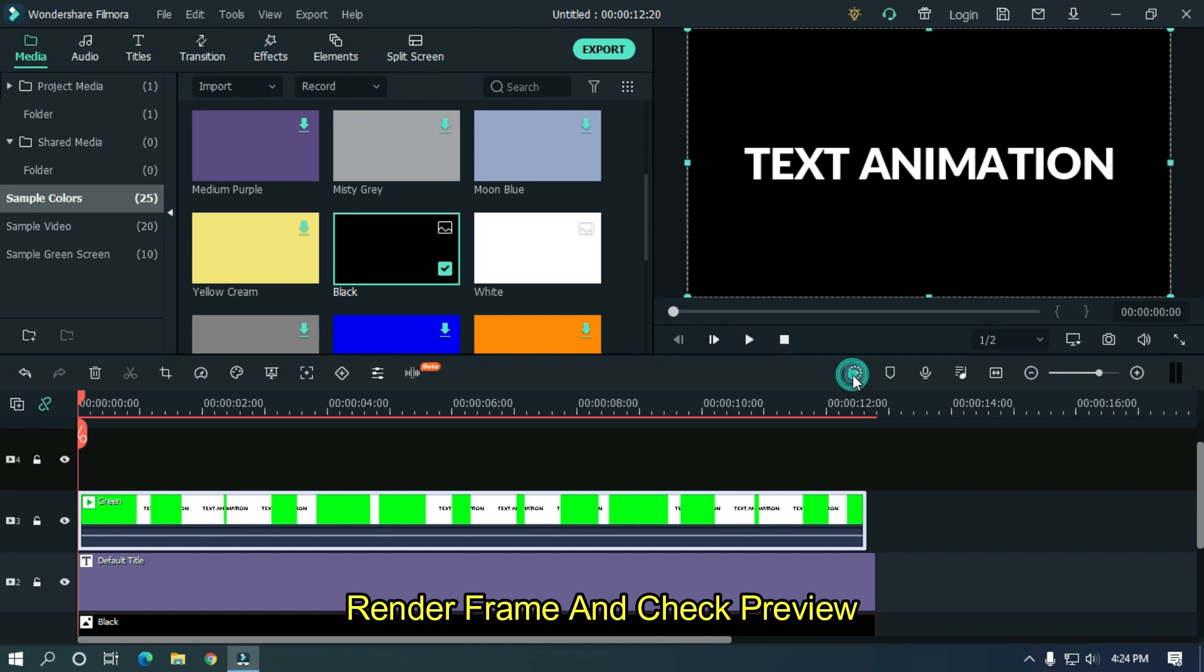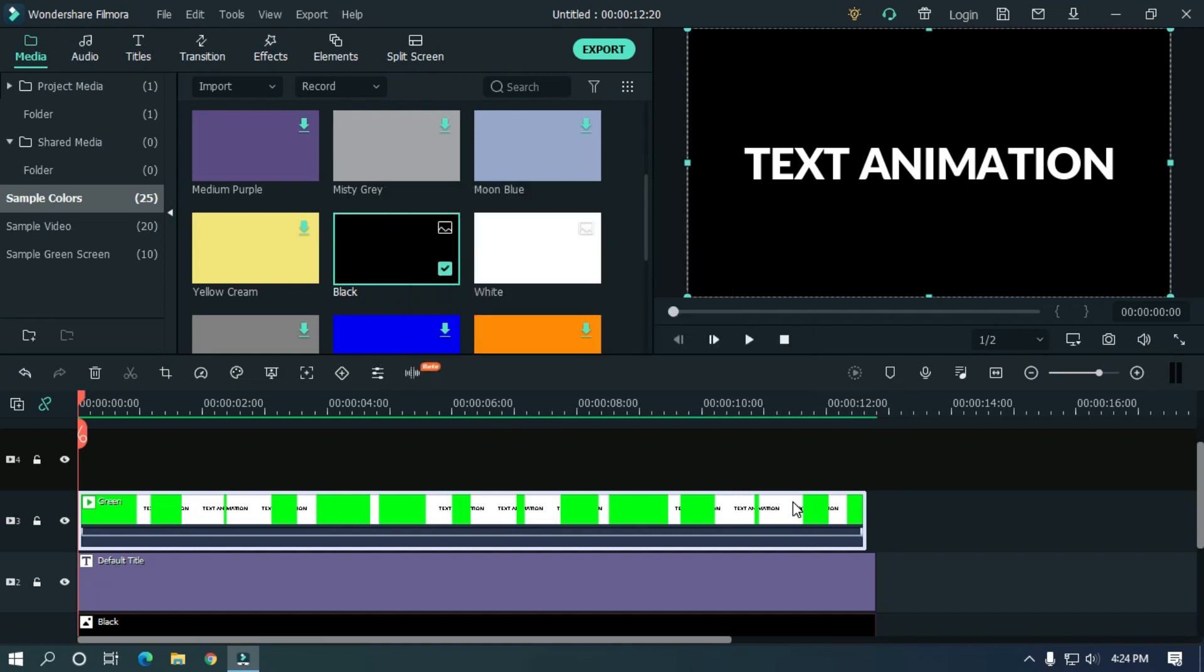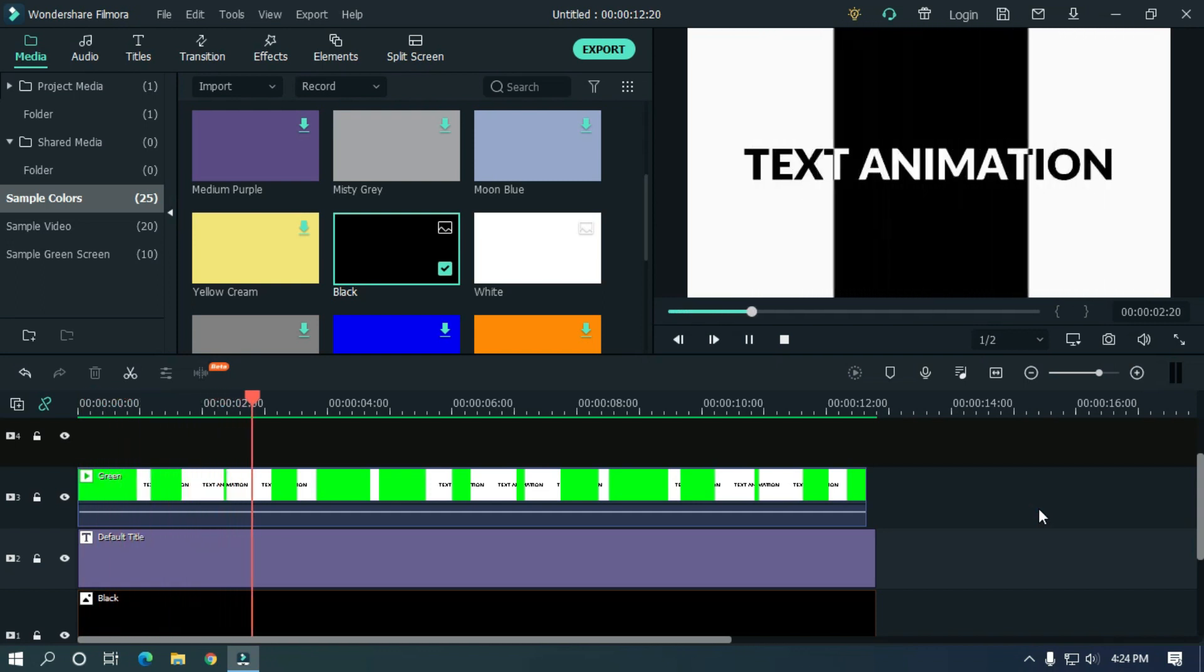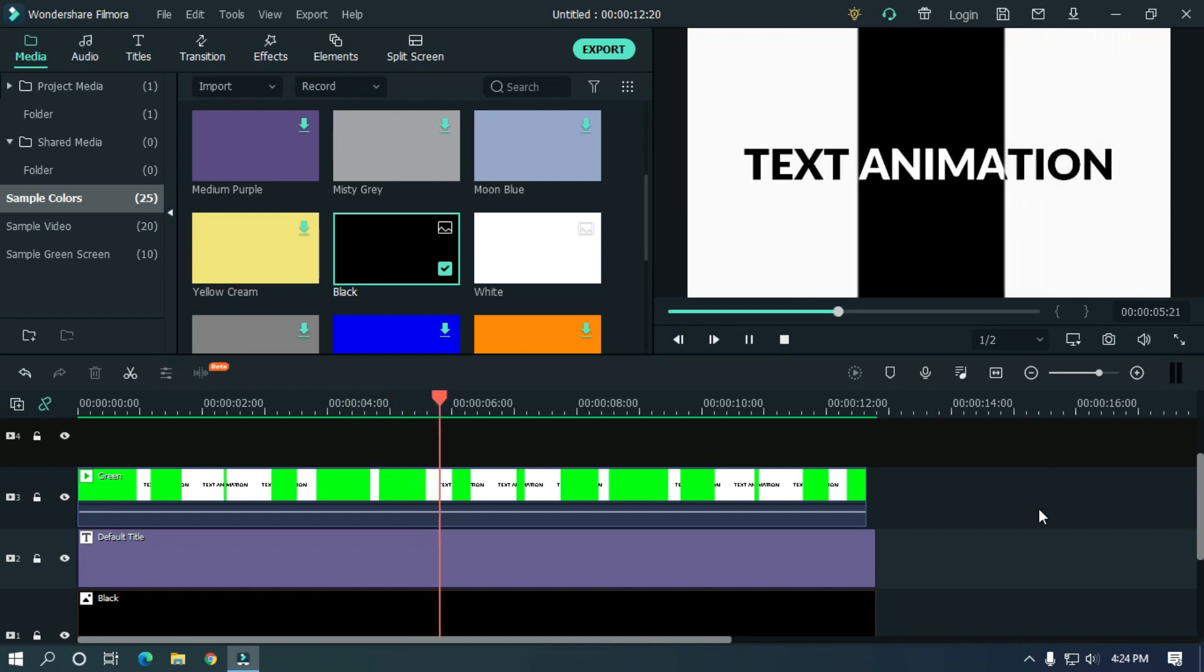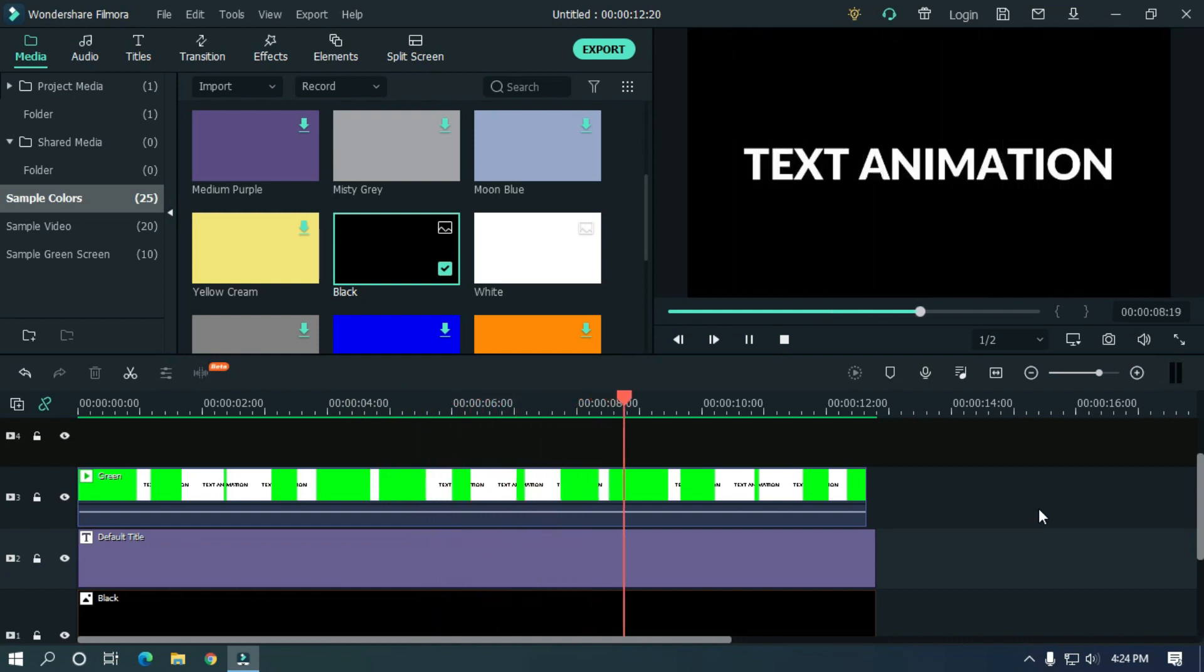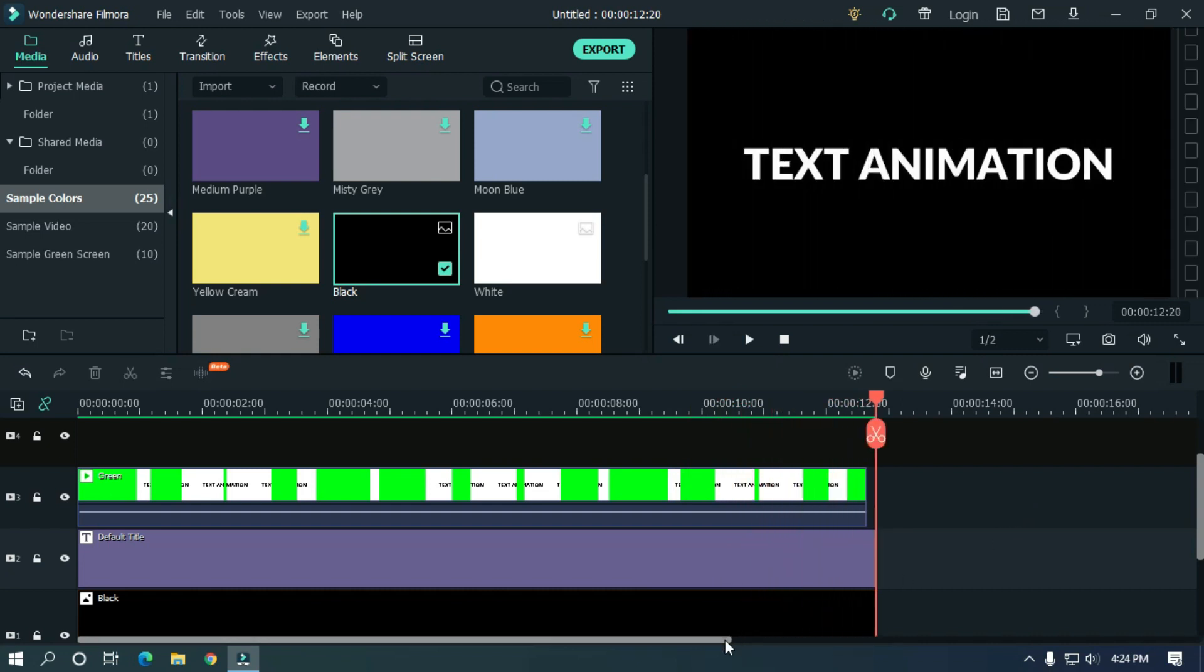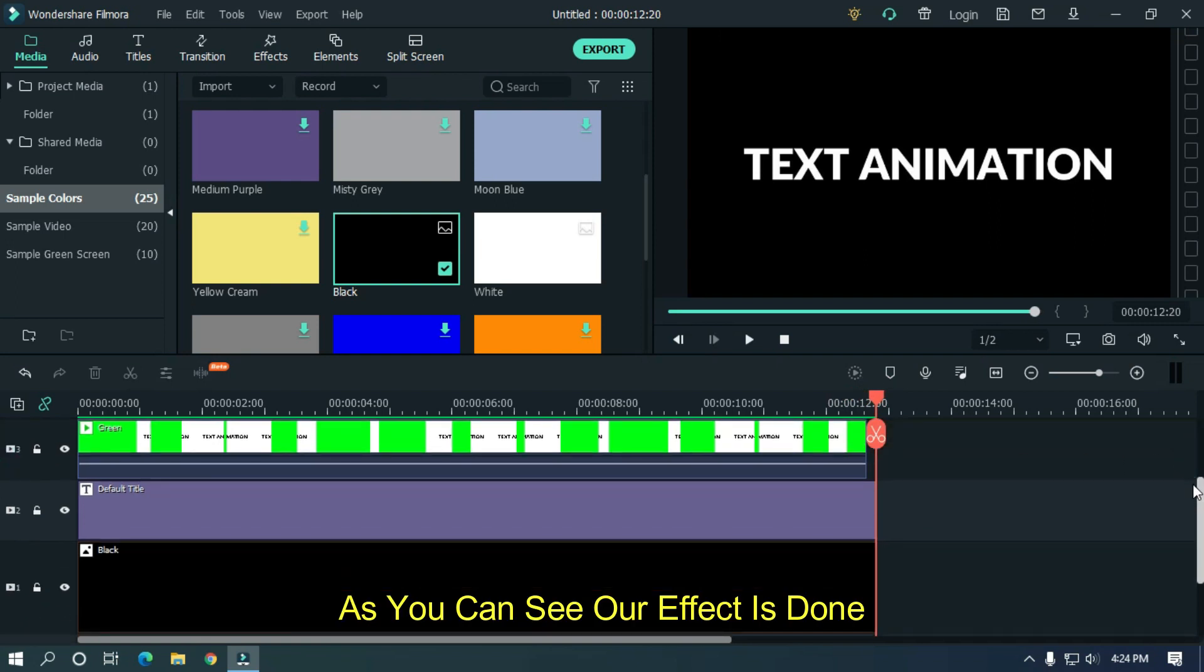Render frame and check preview. So as you can see, our effect is done.